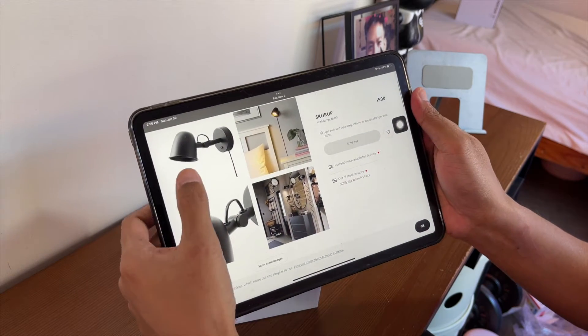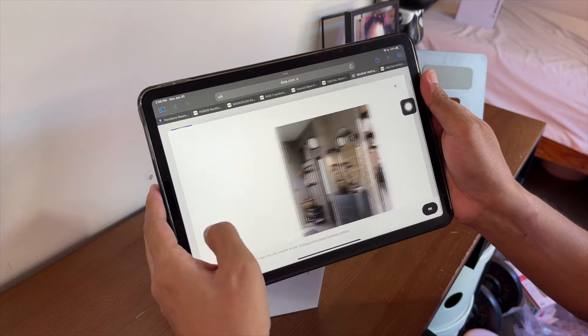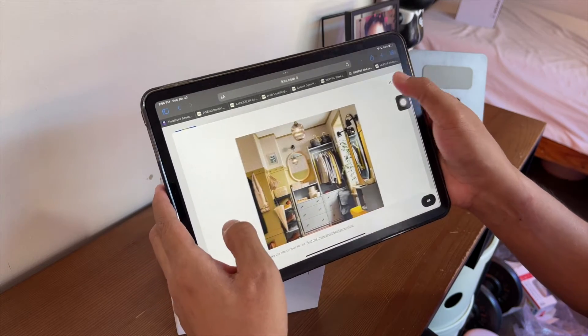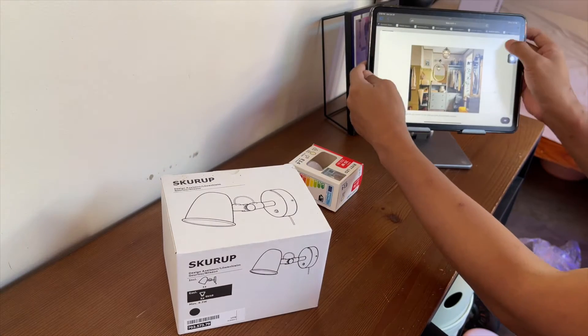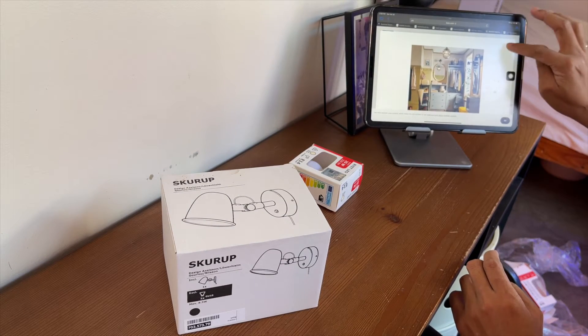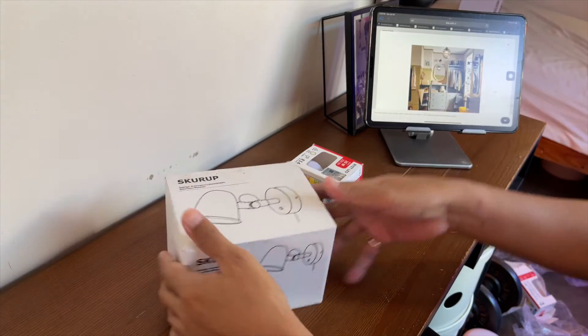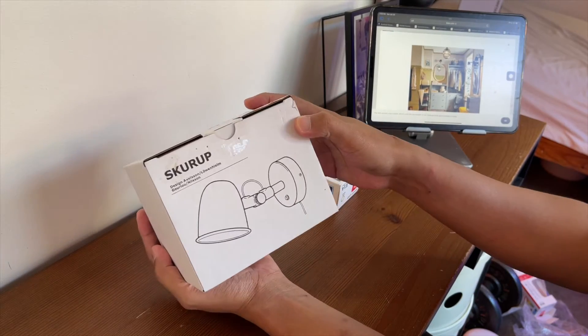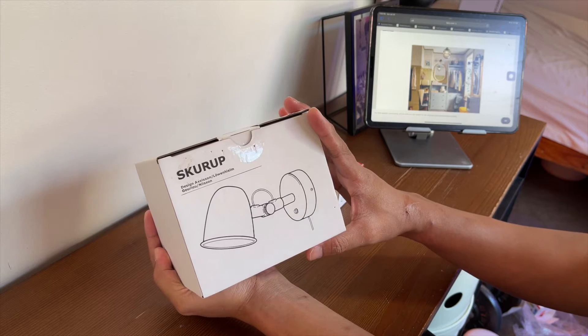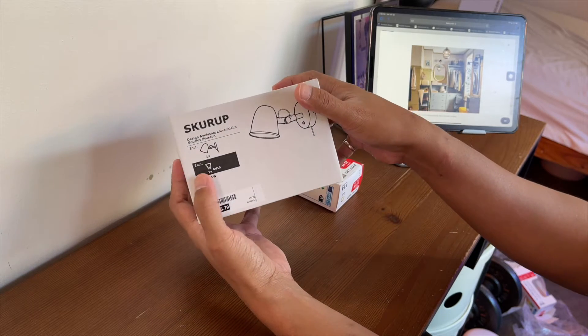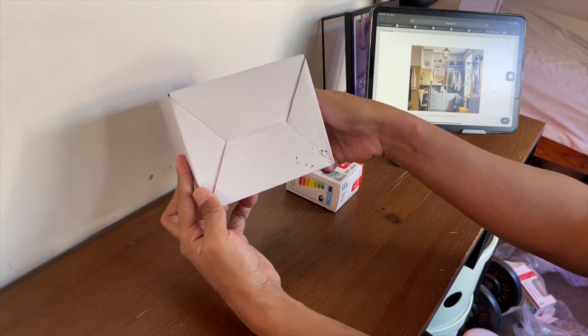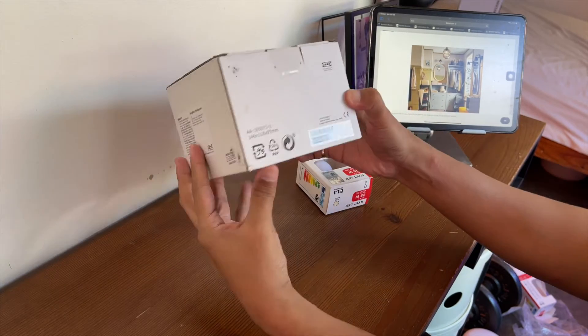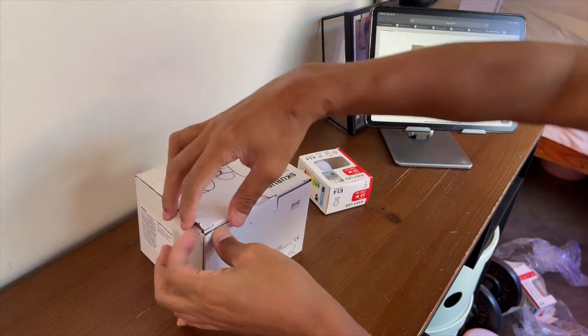So, ganyan. Pwede mo siyang i-mount sa wall. Ayan. Cutie. Industrial yung kanyang peg. Again, nabibili siya sa IKEA. You can go visit the store. Pwede mo rin siyang bilhin online. Ilalagay ko sa description box na yung link. So, ganito yung kanyang box. Ayan. And then, here, this is color black. Ayan yung peg. So, open na natin ito.